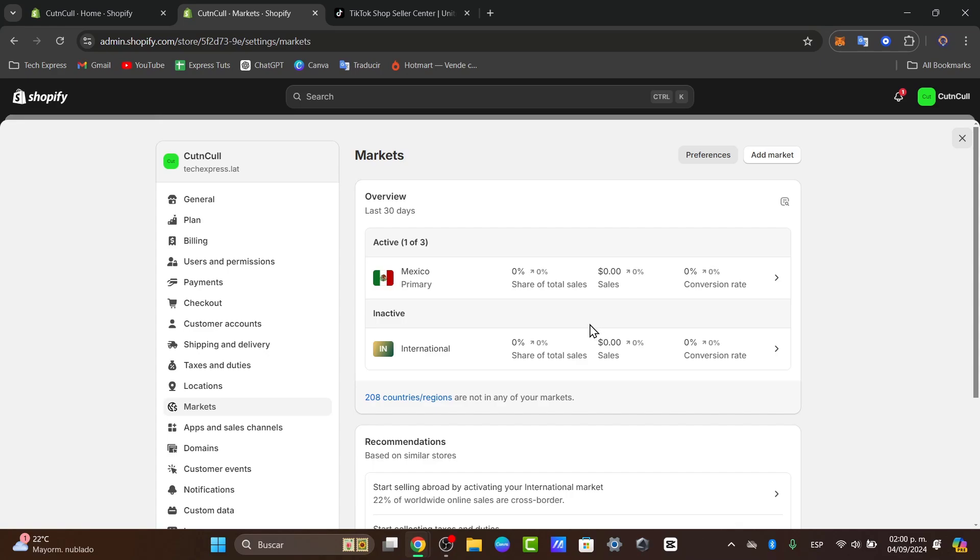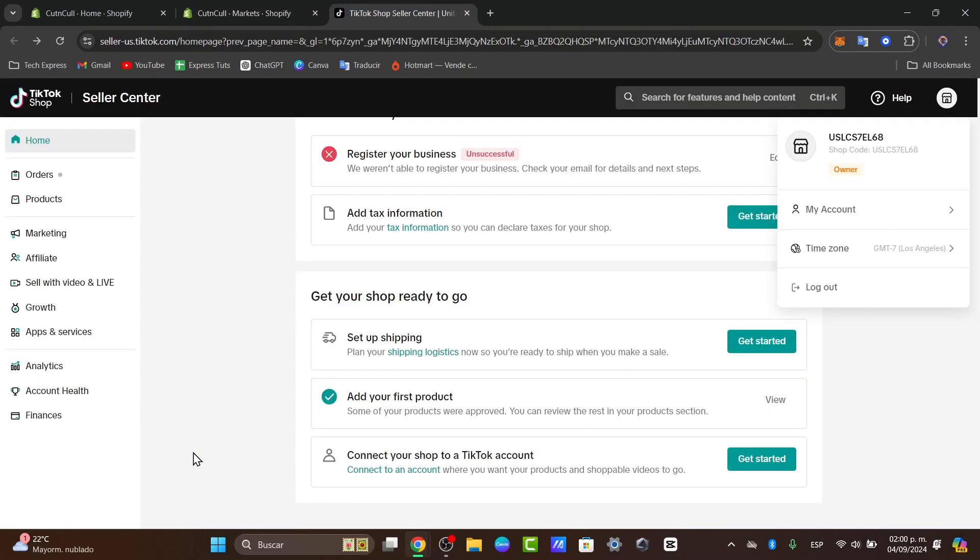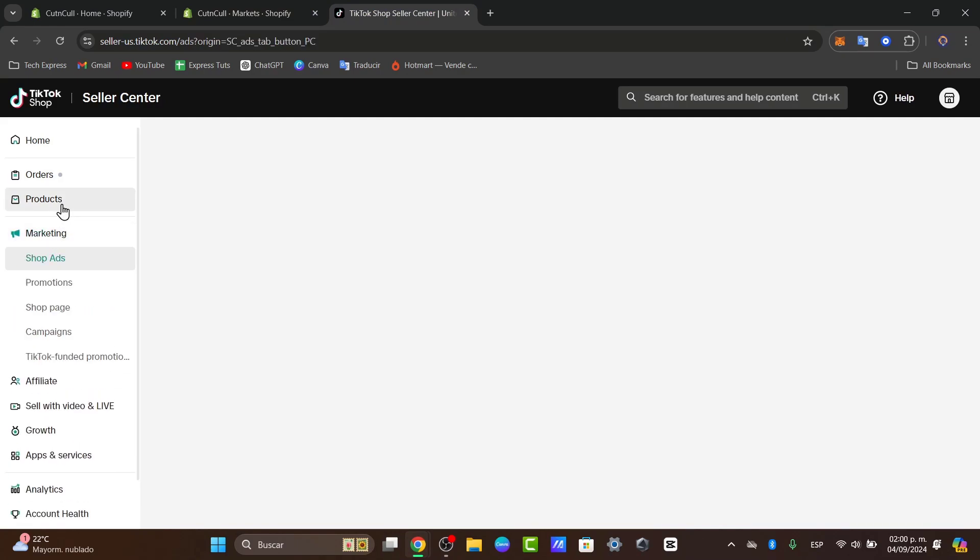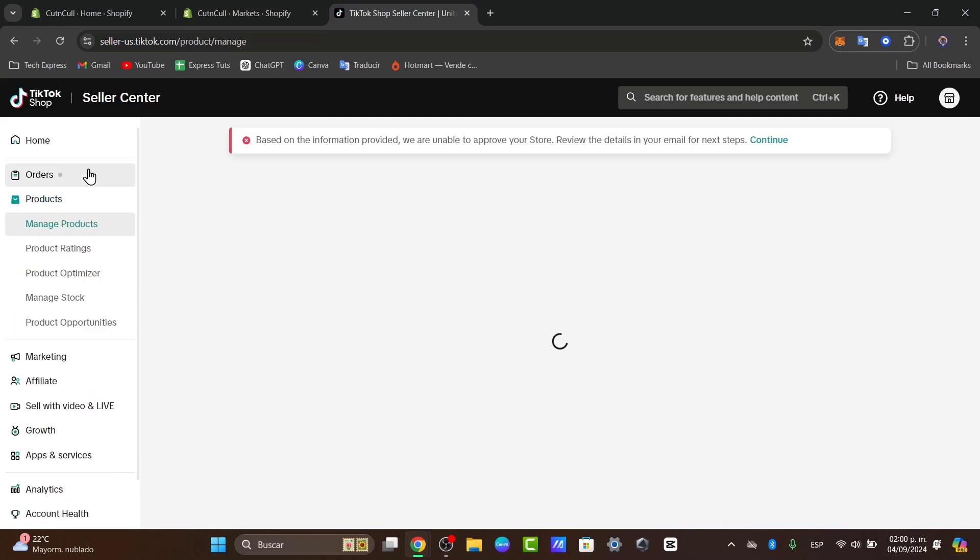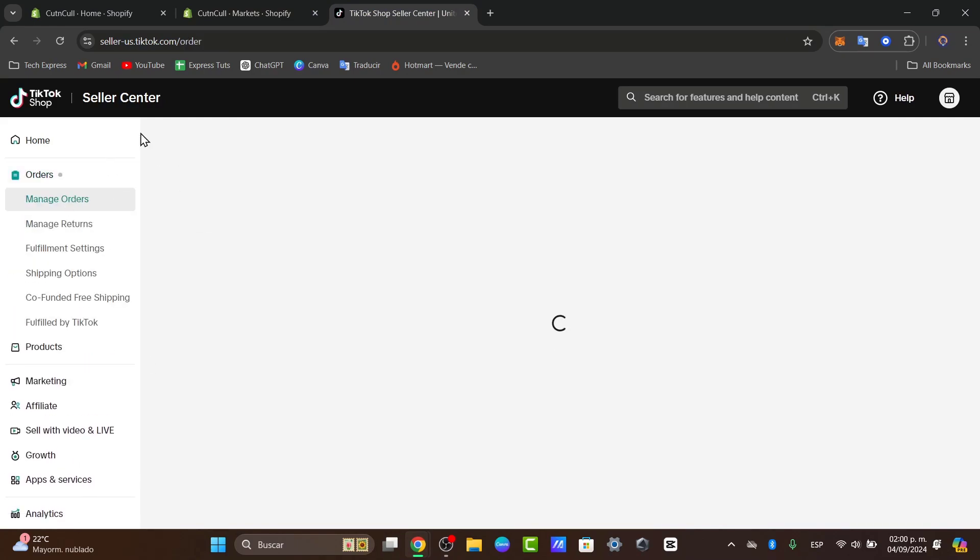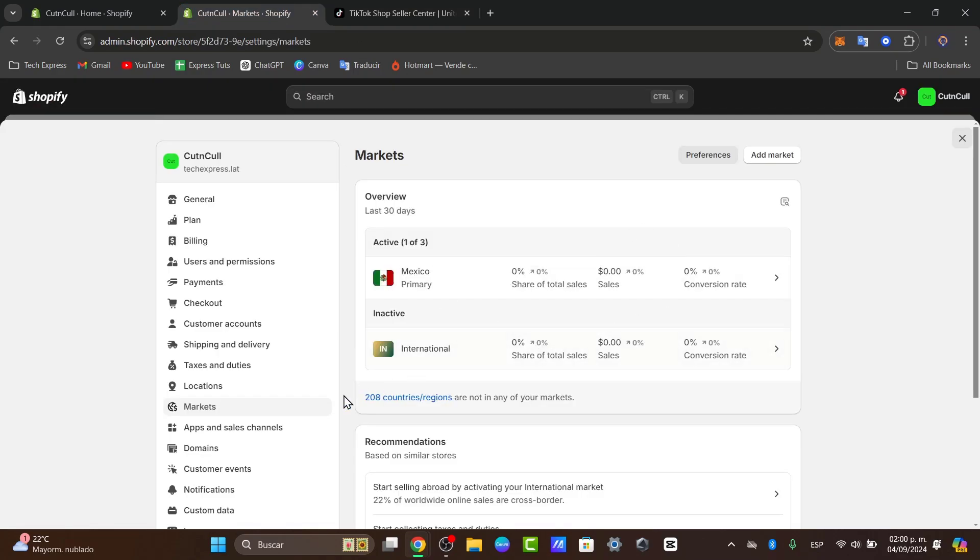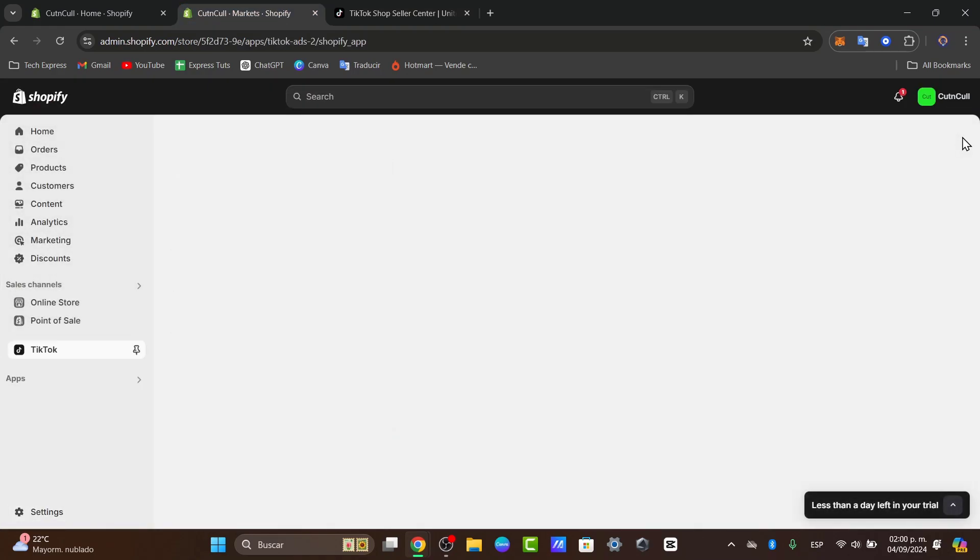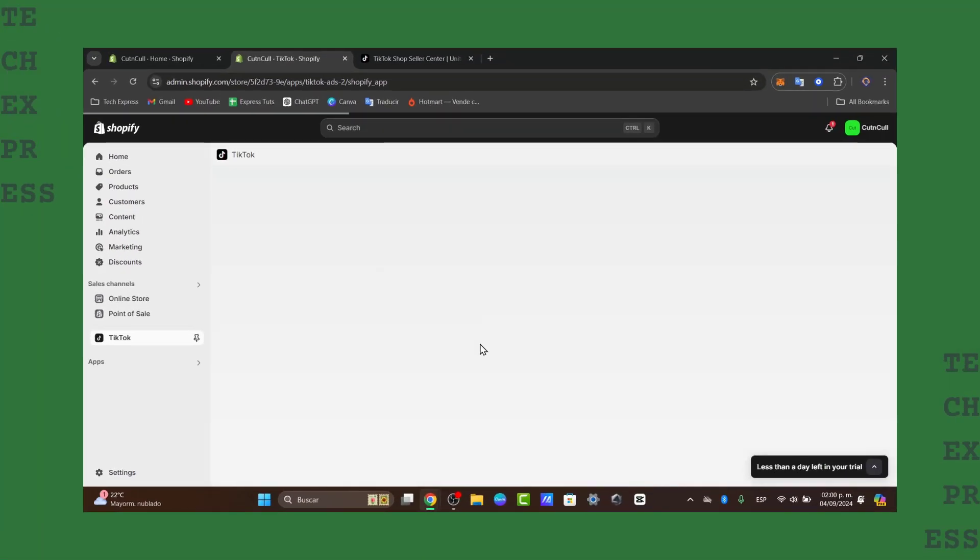It's important to monitor your performance and address any issues that arise. Use the Shopify analytics and the TikTok ads manager to track your sales, check out the affiliation process, the marketing, the products, and all the orders that were created from TikTok and appear now in Shopify. We have covered everything from setting up your account to syncing products and running TikTok campaigns.